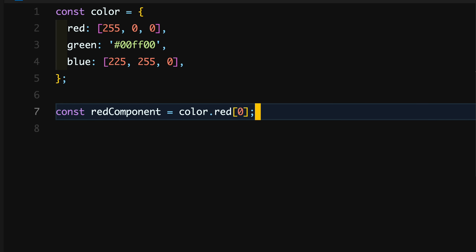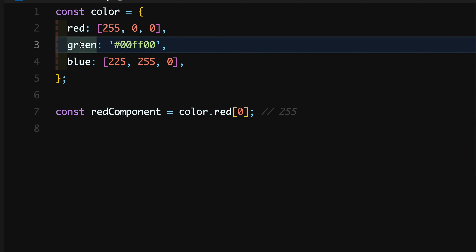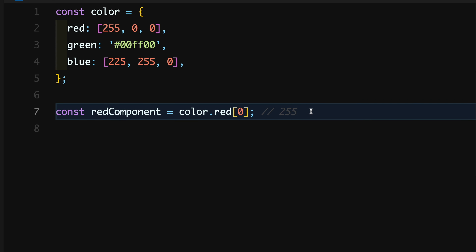We want the ability to call array methods on each of the properties of the color object. So if I need to get the value of red at index zero, I should be able to get it using bracket notation. The constant red component should be equal to 255. Also, since the value of any of these properties can be an array as well as a string, we would also want the ability to call string methods on these properties if the value is a string.